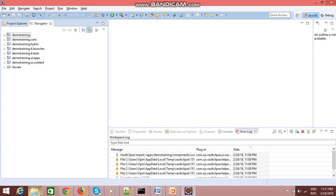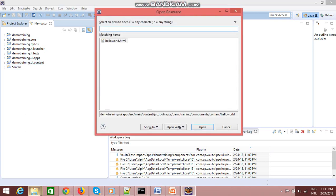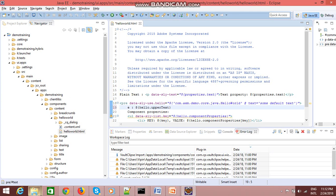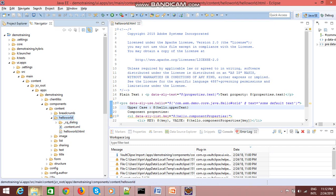Now let's see how you can sync content between your repository and your file system. Let me open a sample file — 'hello world.html' — which I have created here. I will change some text to uppercase and save the file.